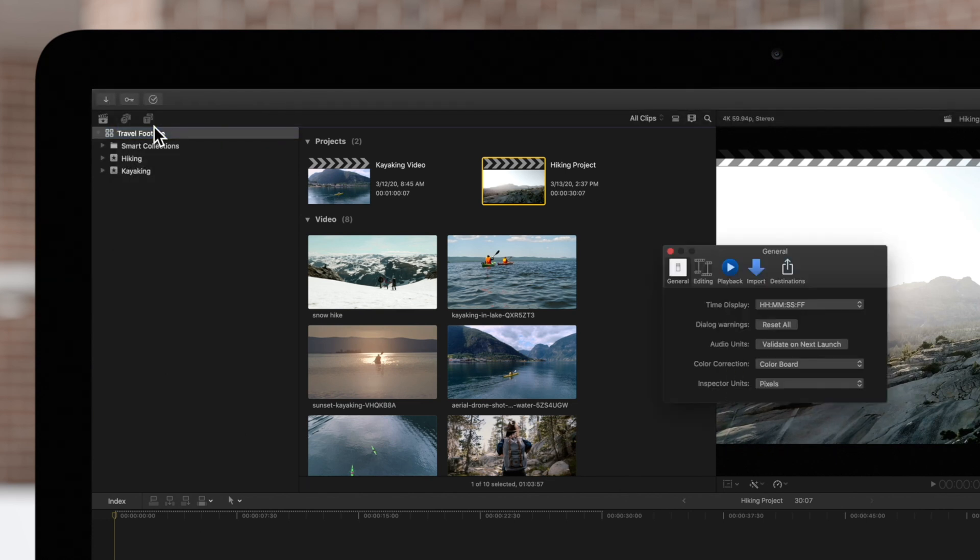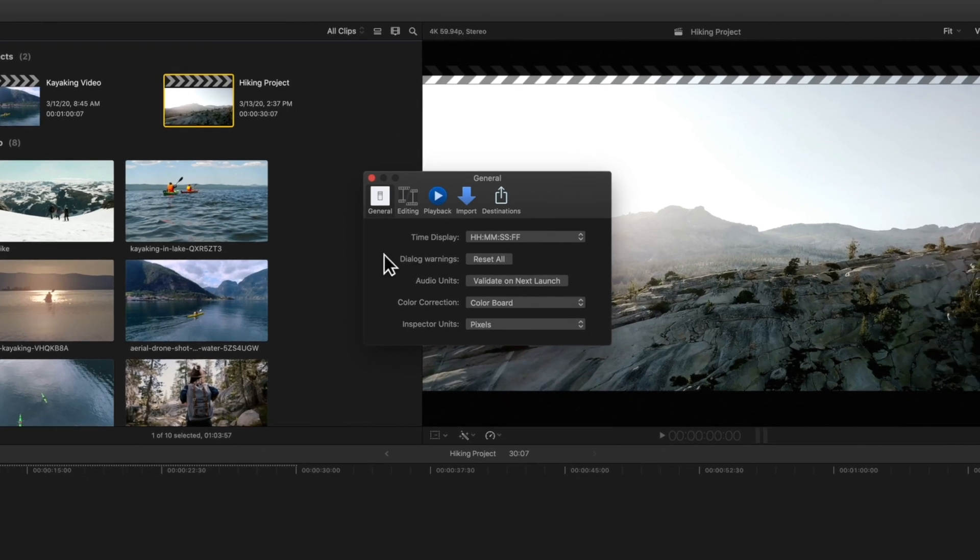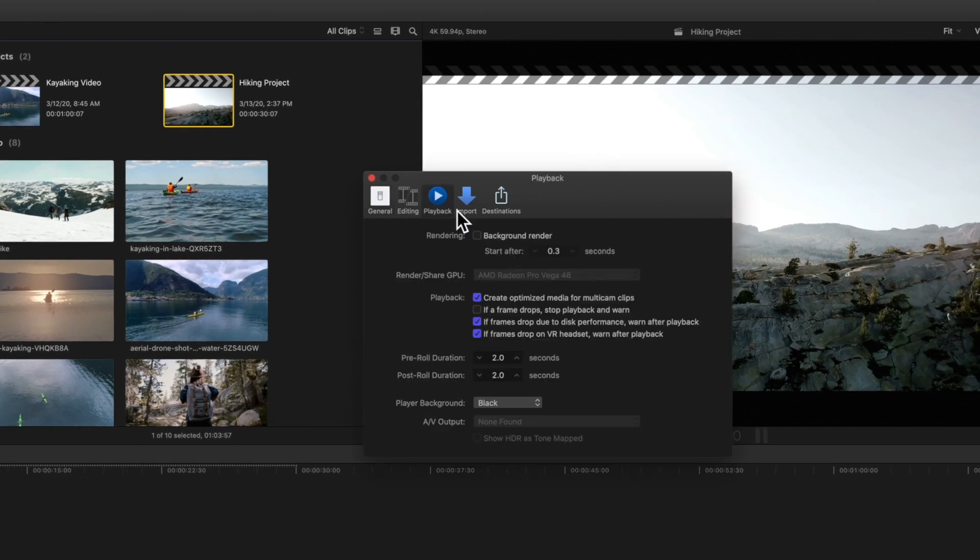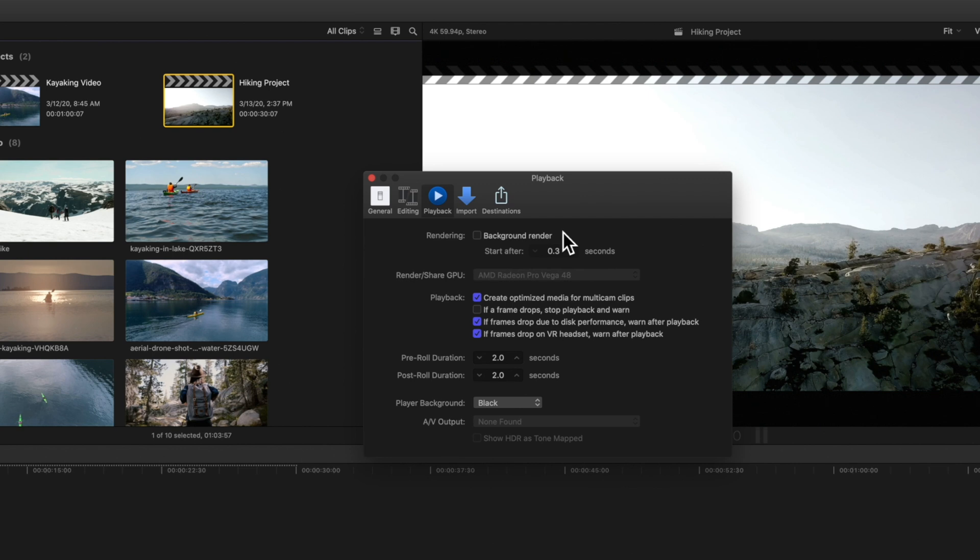In the Preferences window, choose the Playback tab. You might have background rendering turned on, which automatically renders your clips after a set amount of time. When dealing with more advanced graphics, you may want to consider turning background rendering off to minimize any slowdowns while editing.